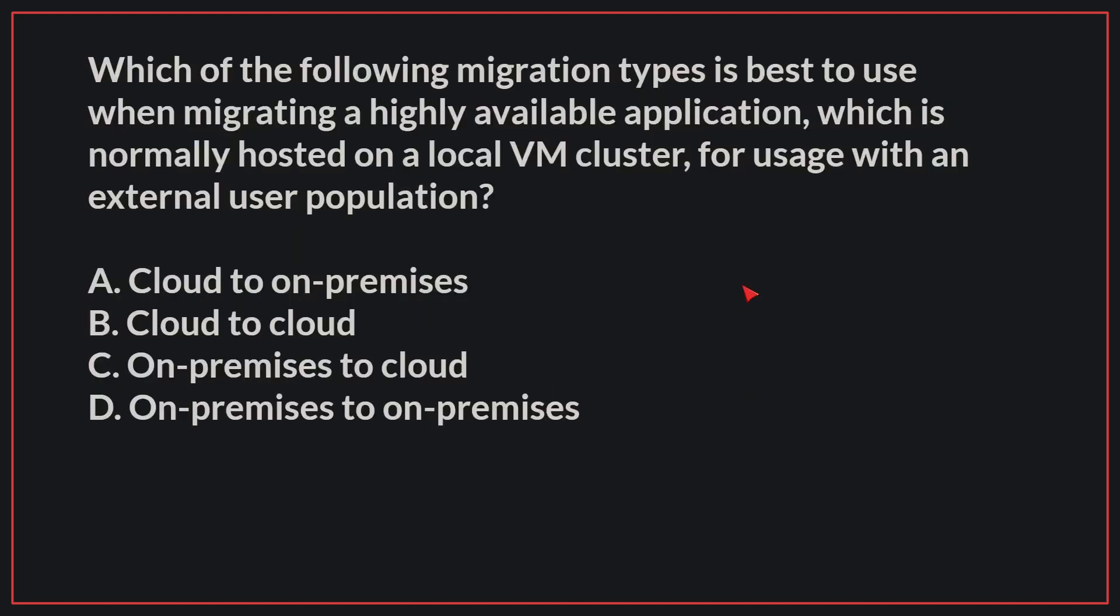Which of the following migration types is best to use when migrating a highly available application, which is normally hosted on a local VM cluster for usage with an external user population?